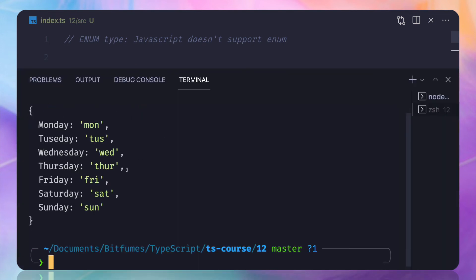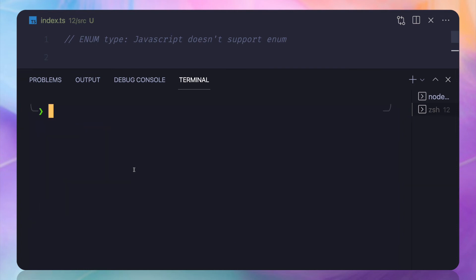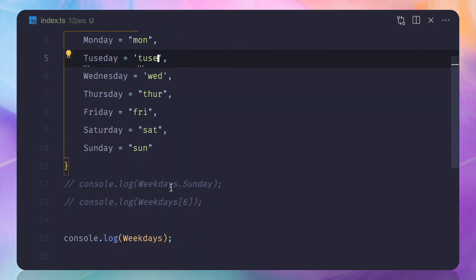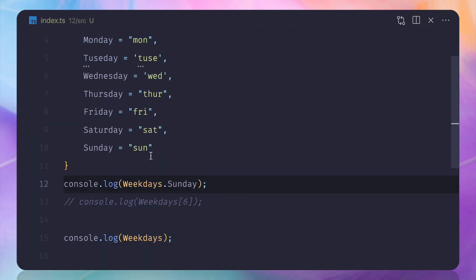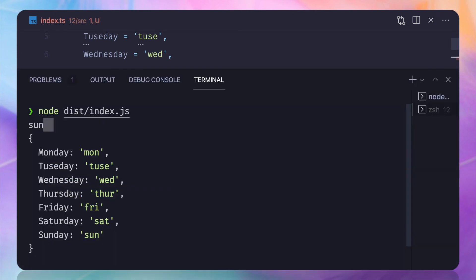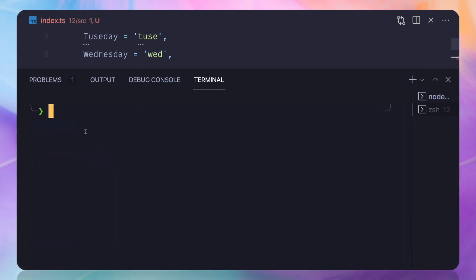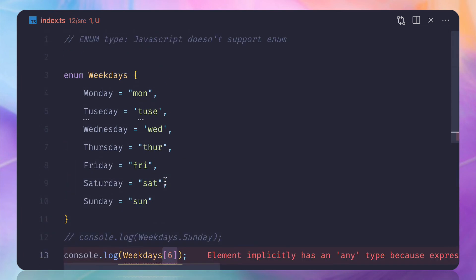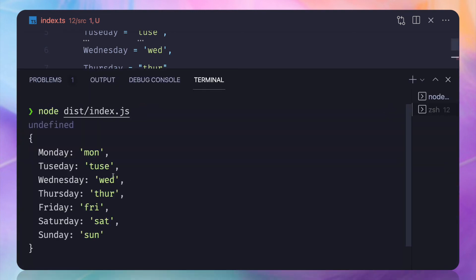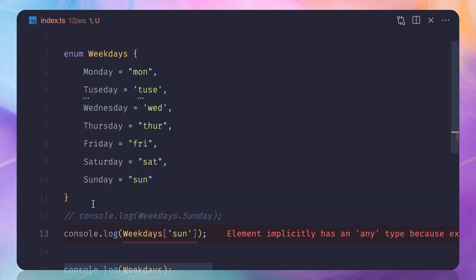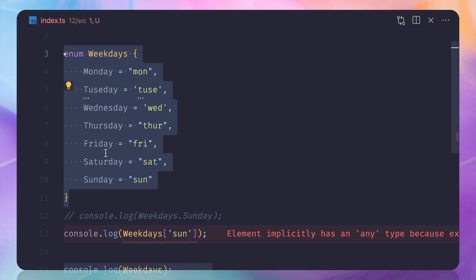When we run the string enum, we only get a single one-directional object — not a dual mapping like numeric enums. If we access weekdays.Sunday we get 'Sun' as defined. But if we try weekdays[6], it returns undefined because there's no numeric index in a string enum. And weekdays['Sun'] also won't work because there's no reverse relationship. With string enums, you can only access values using the actual key name.